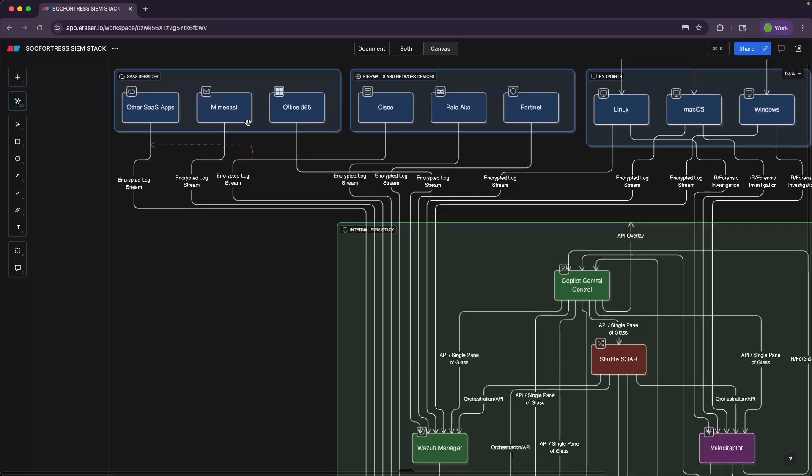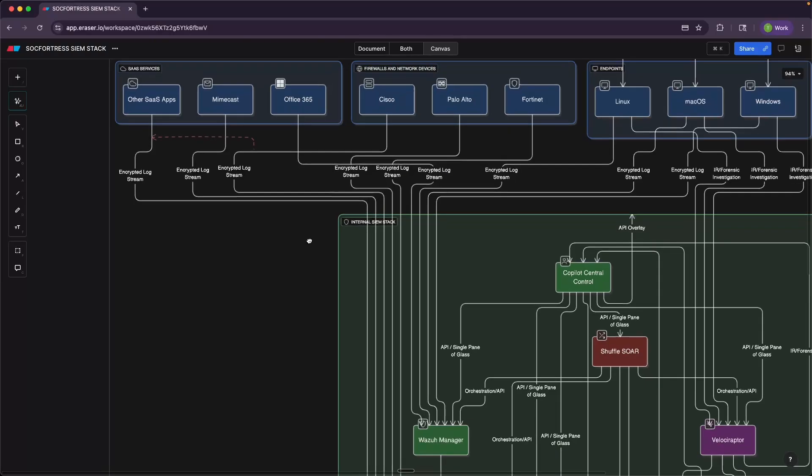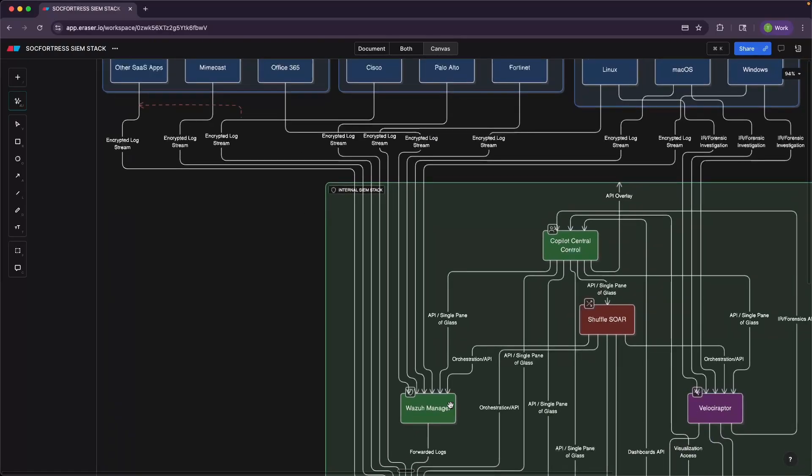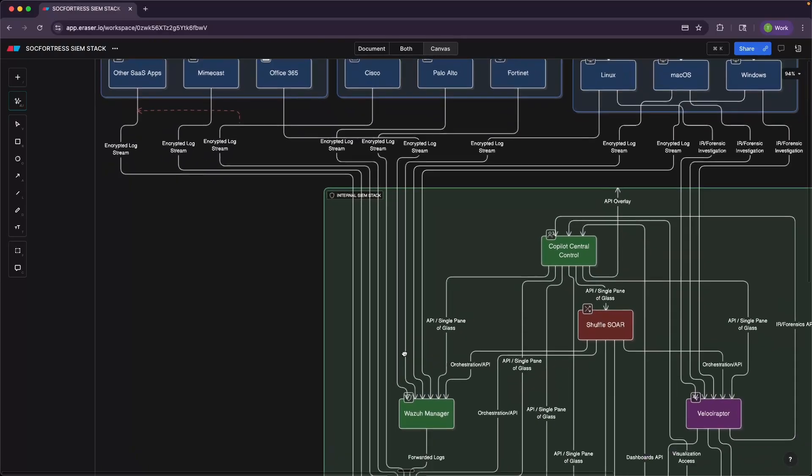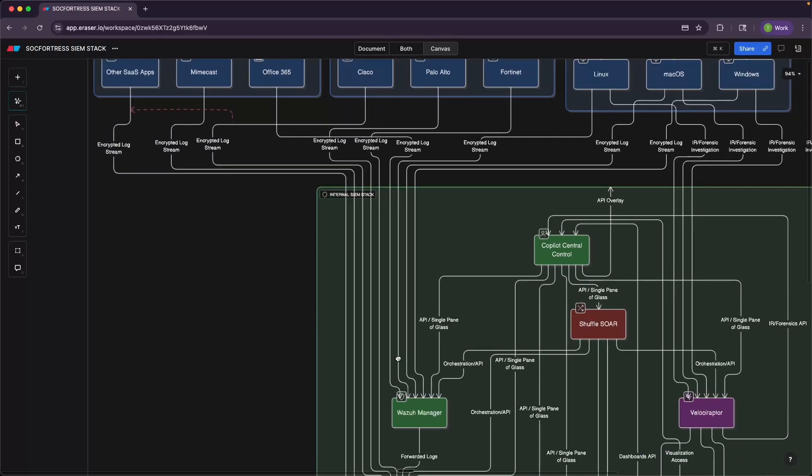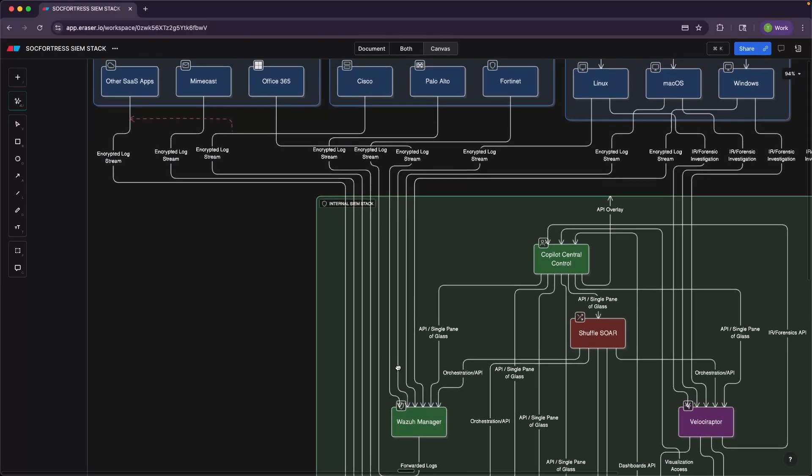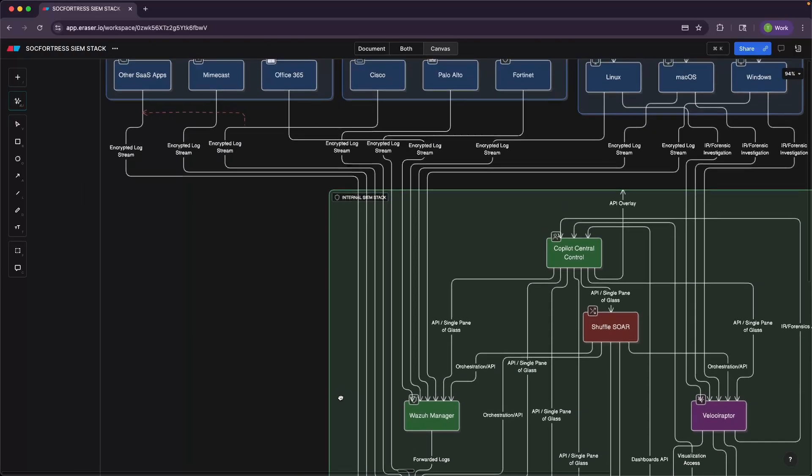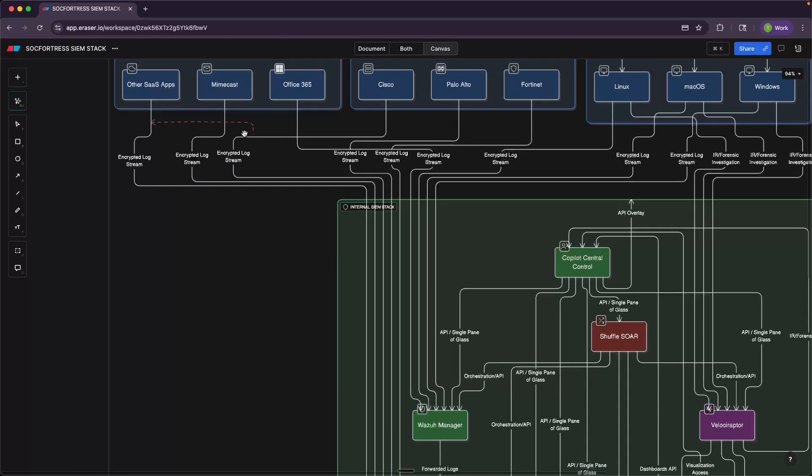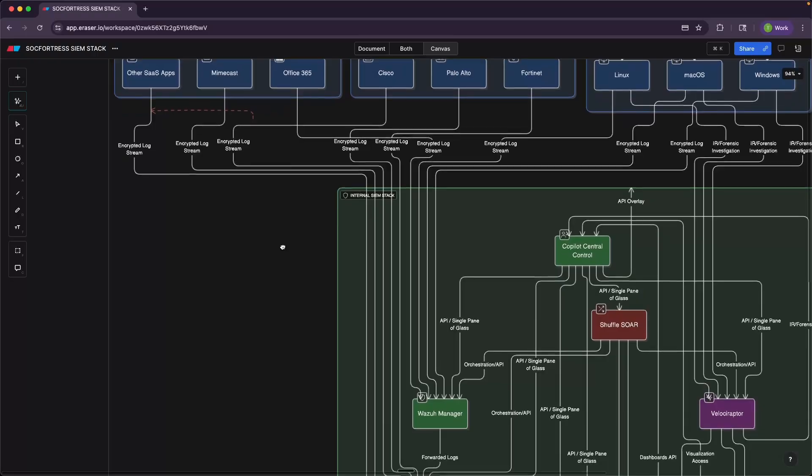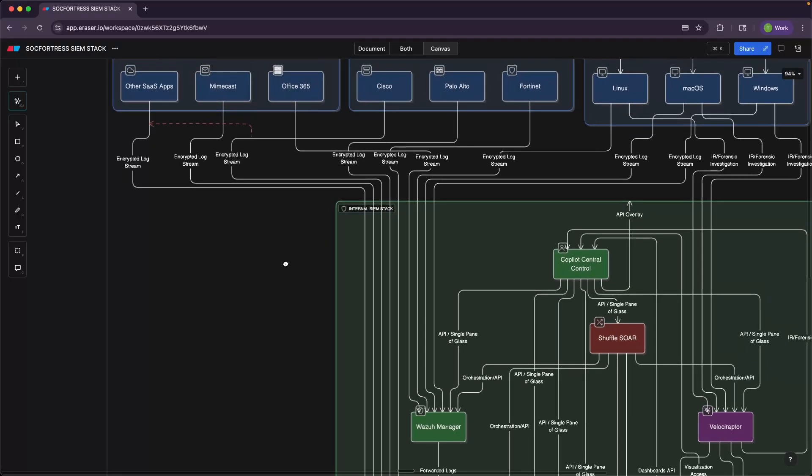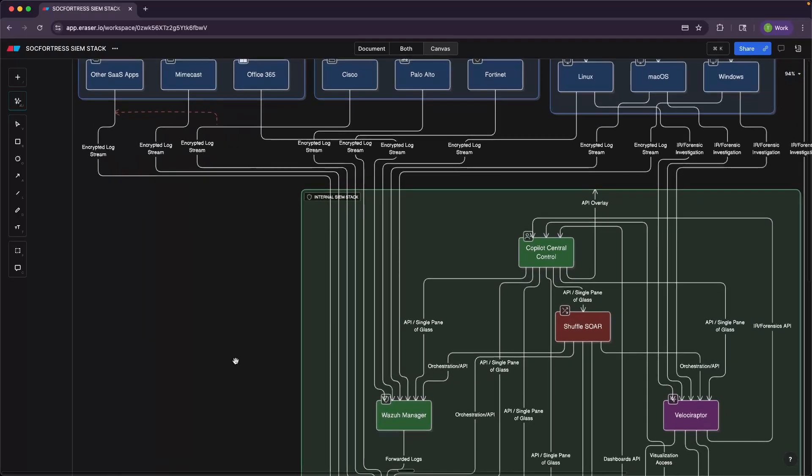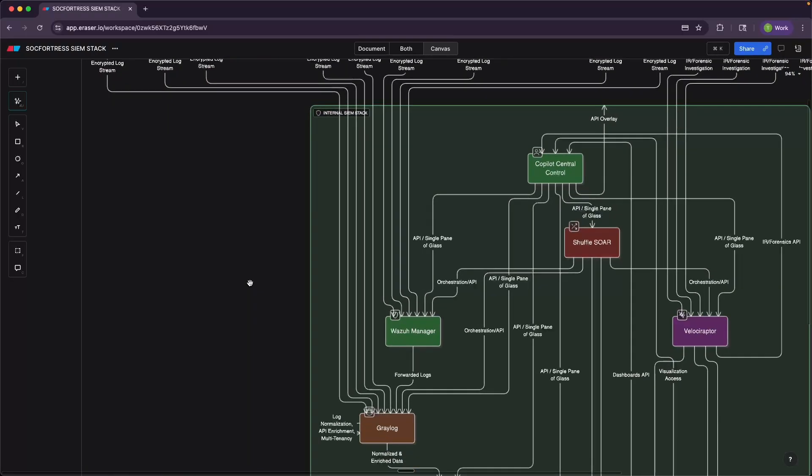Then when it comes to our third-party services, here we can have a hybrid of both. For example, Wazuh's Office 365 module is a very good module and is one that we leverage and is built directly into Wazuh itself. However, when it comes to other SaaS applications like Mimecast, Cloudflare, etc.